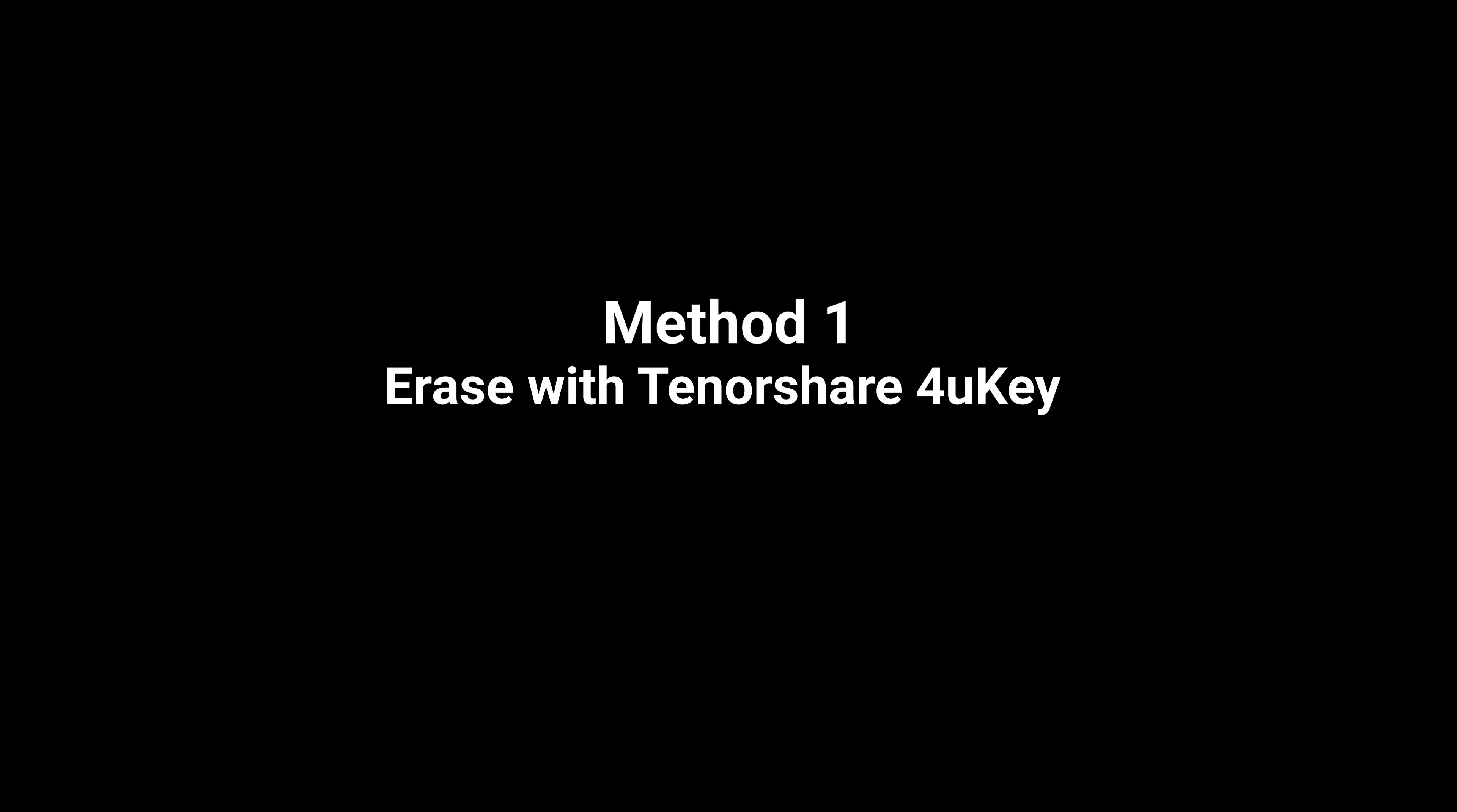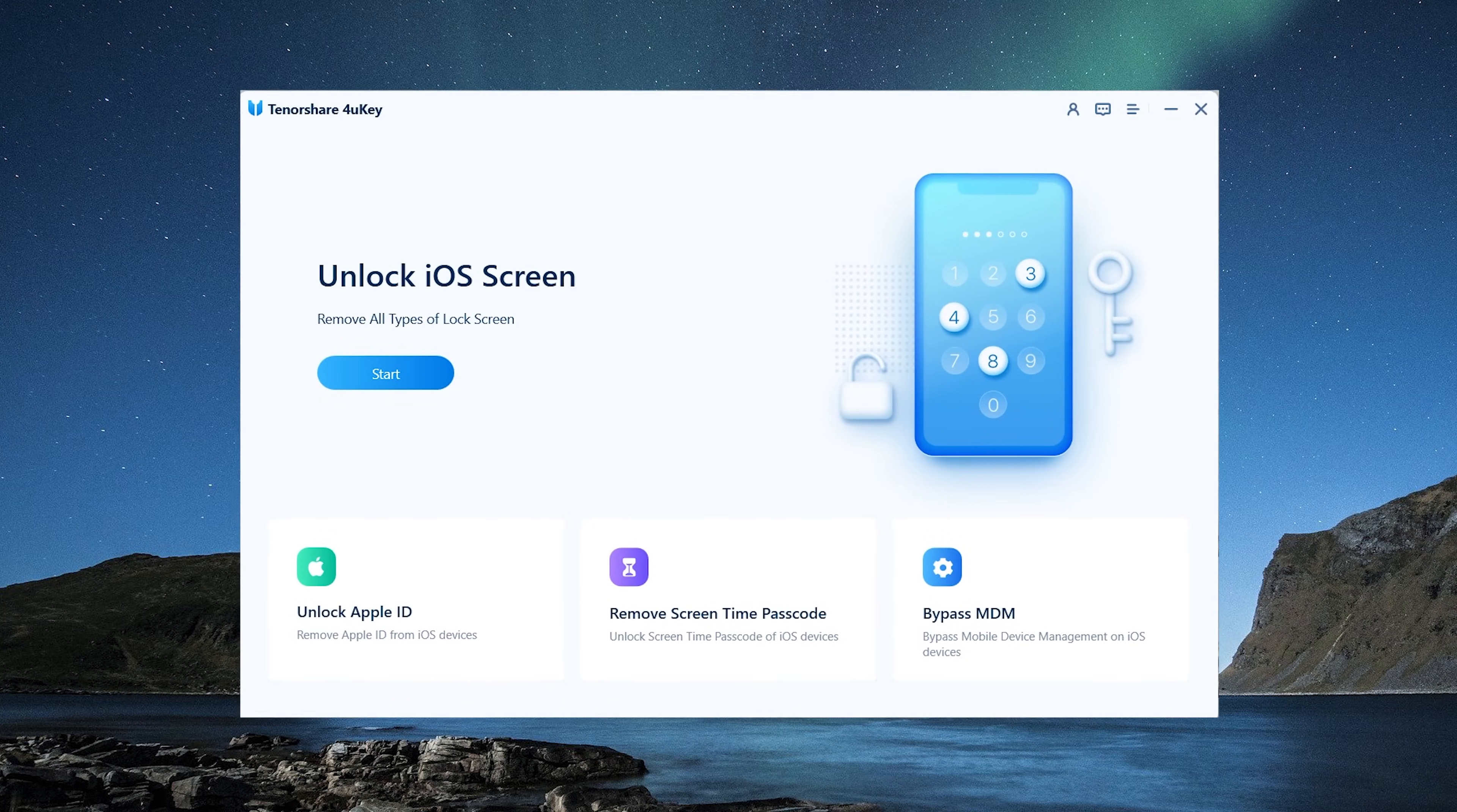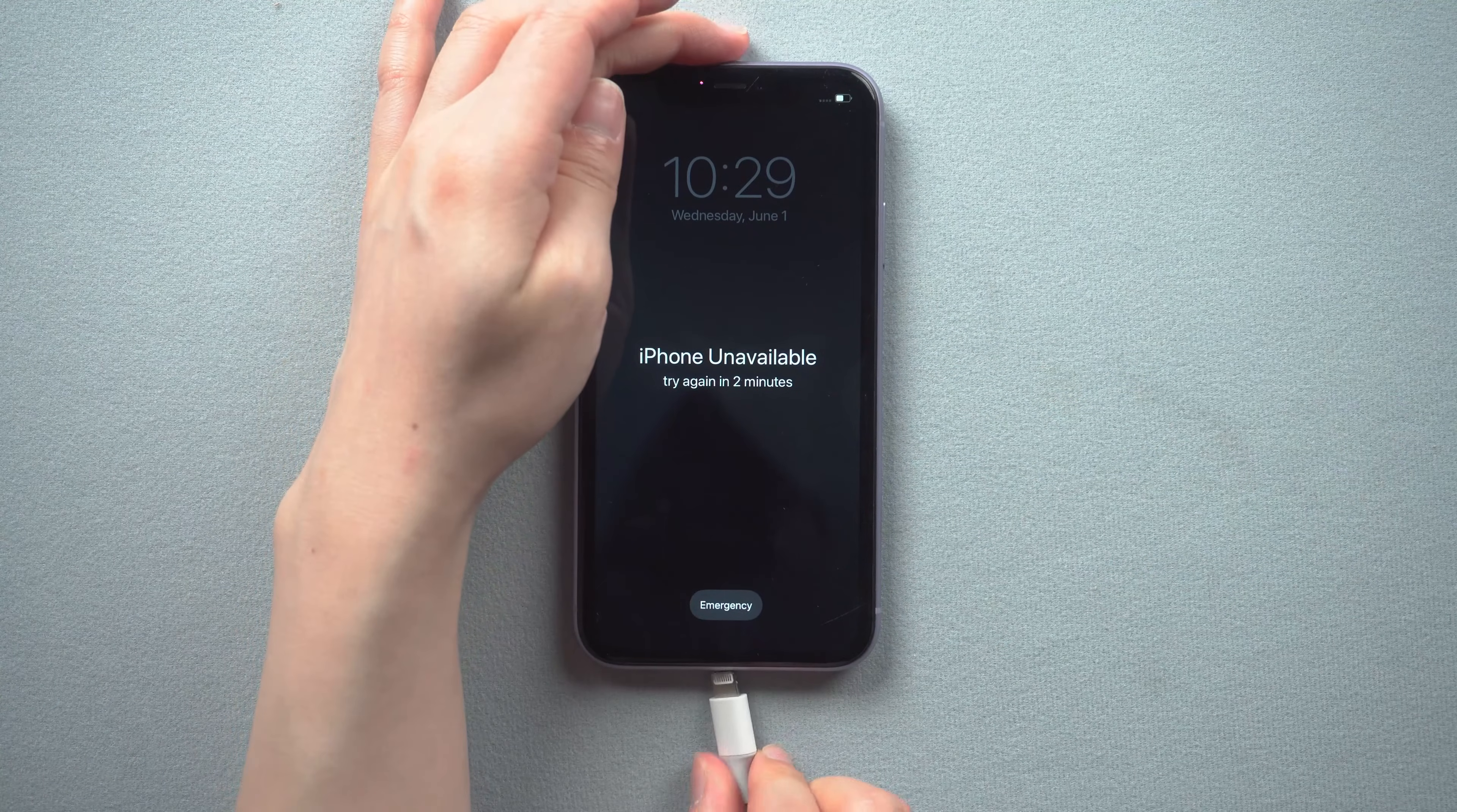First I'll walk you through the erase with Tenorshare 4uKey. To begin, download and install 4uKey on your computer. Then plug your phone in.